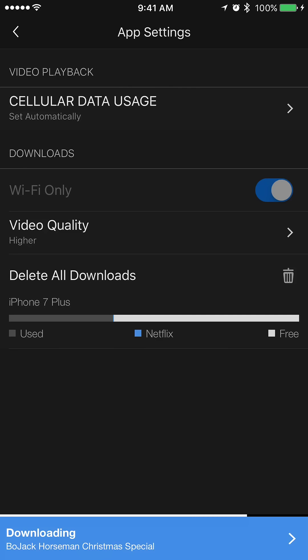You can also quickly see how much storage you're taking up right now, and with one tap you can delete all of the downloads you currently have on your device.